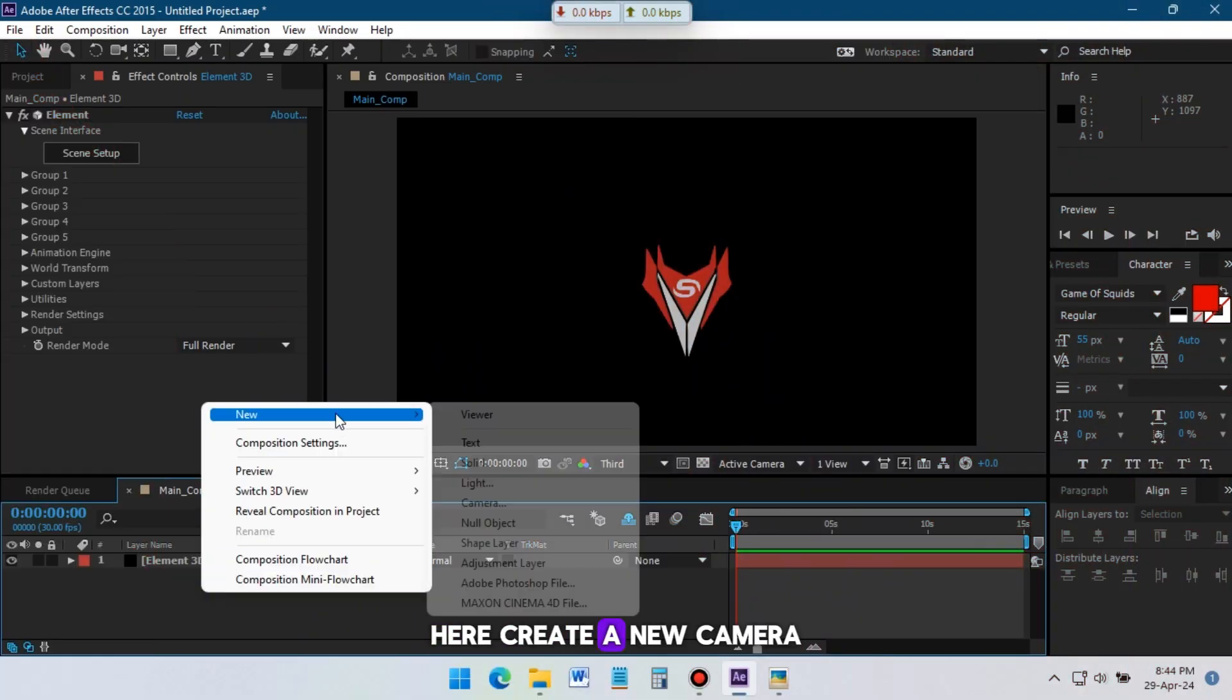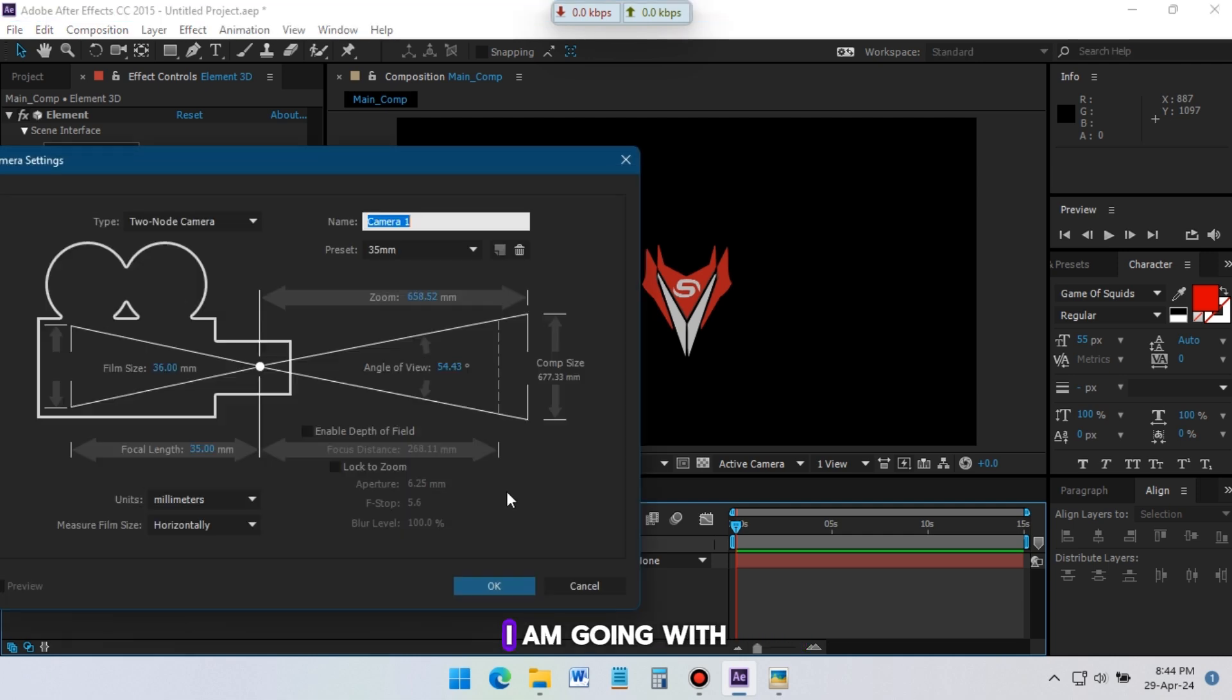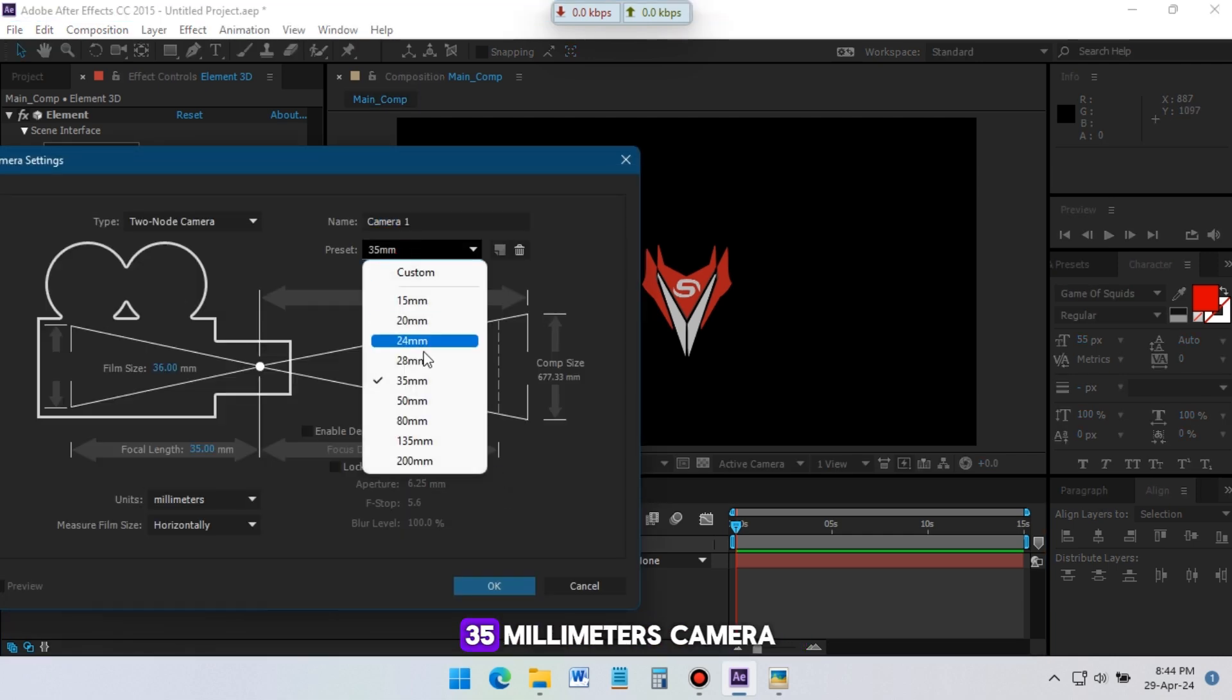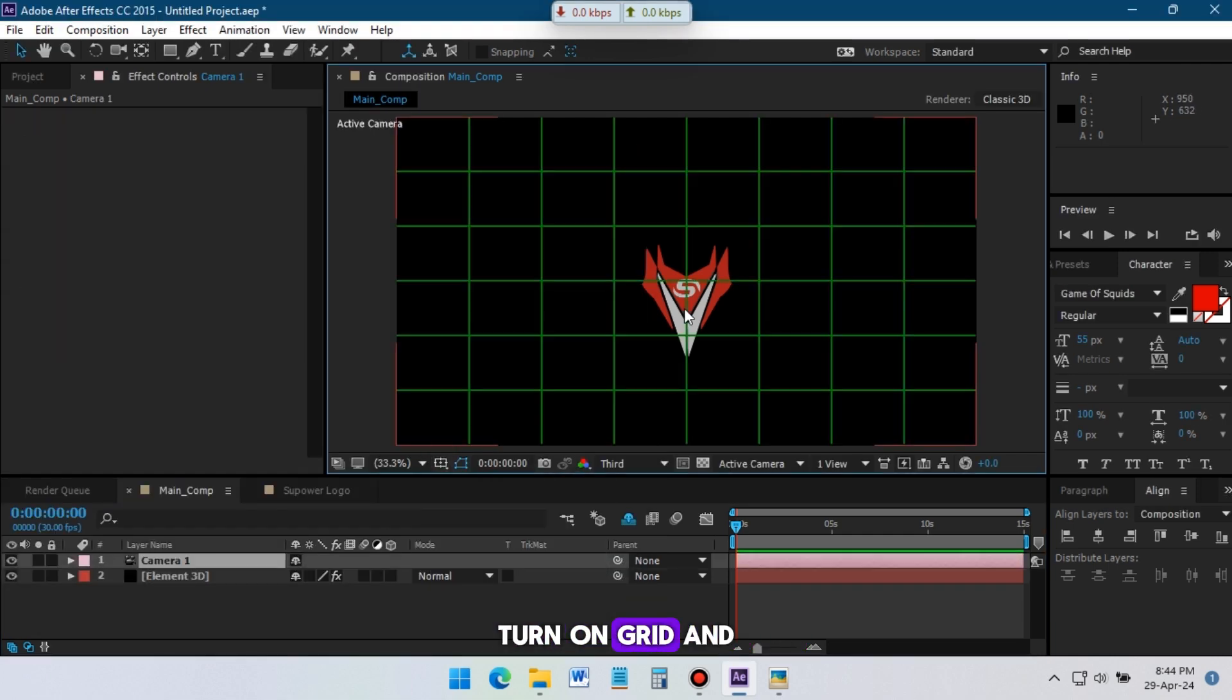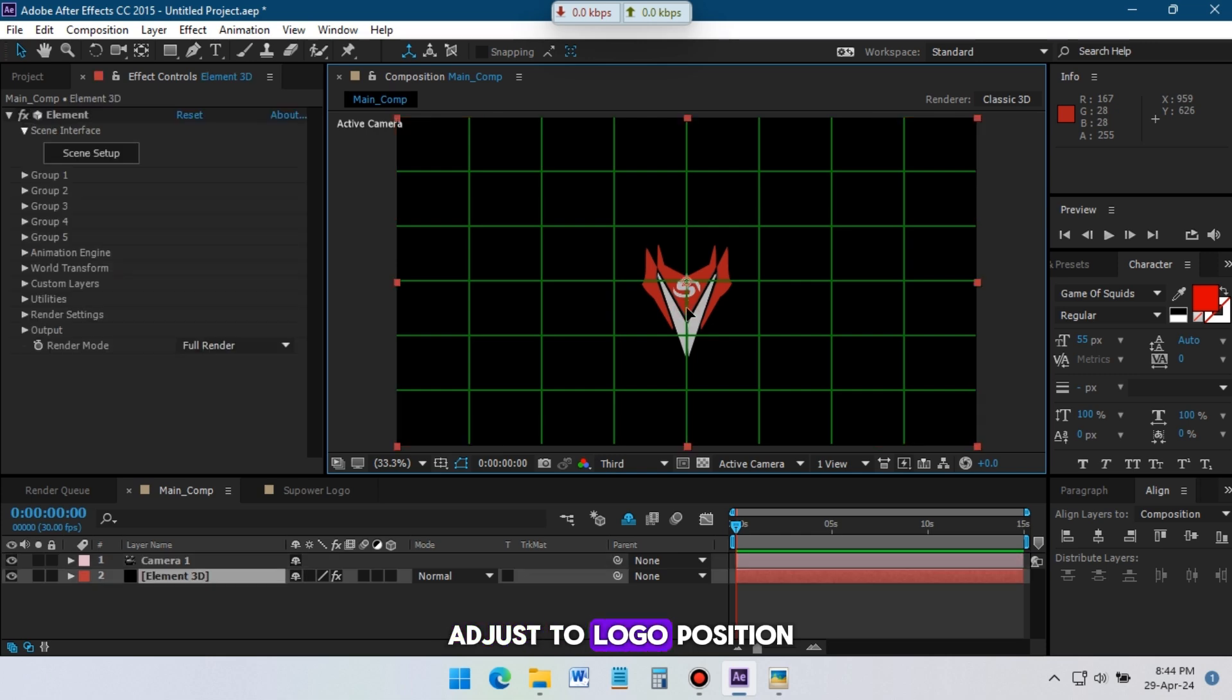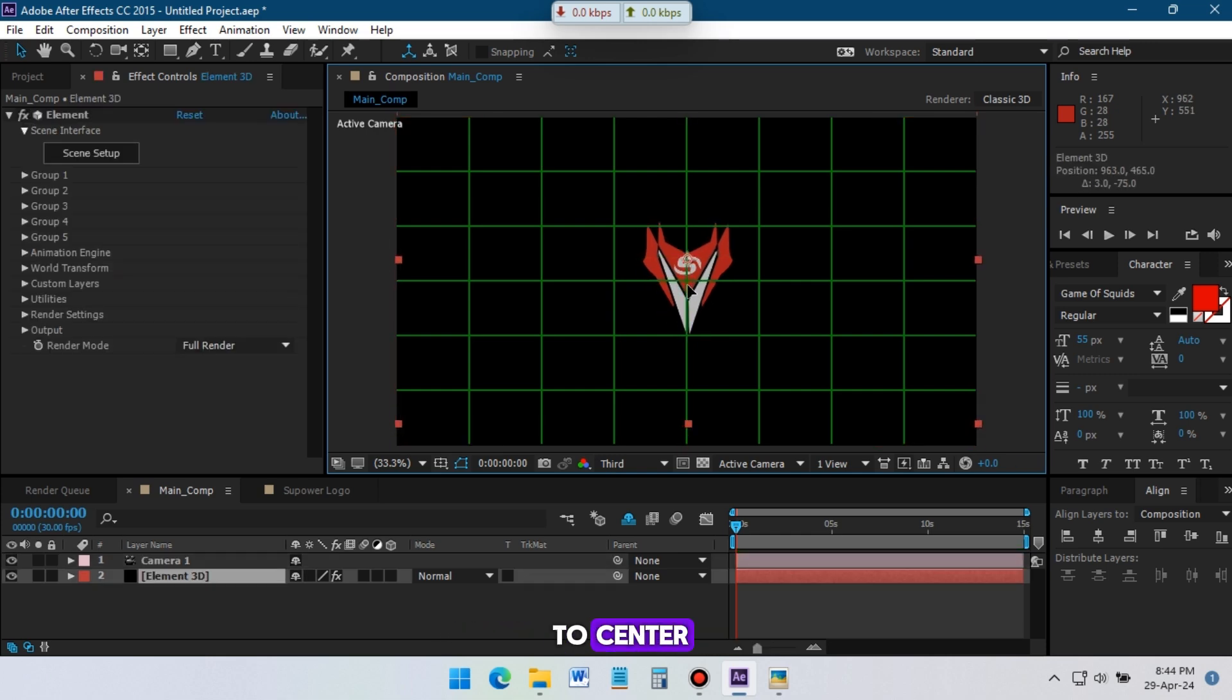Here create a new camera, I am going with 35mm camera for this animation. Turn on grid, and adjust the logo position to center.